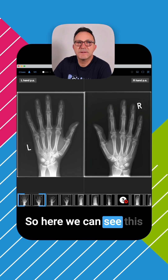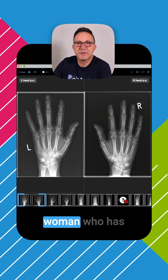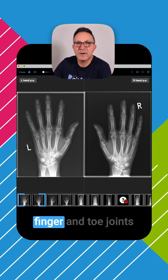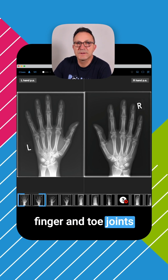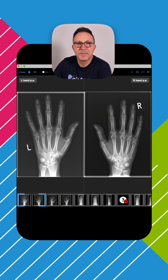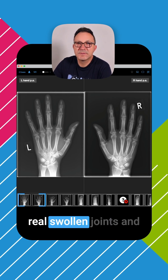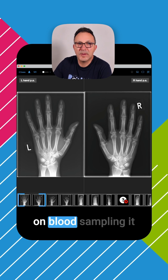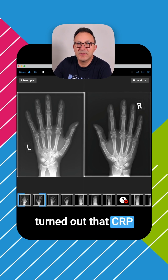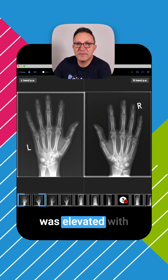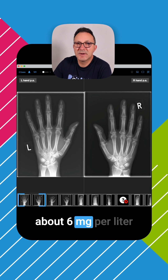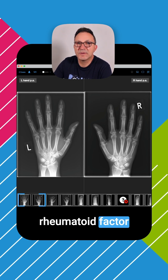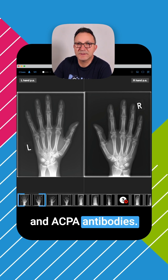Here we can see this case of a 70-year-old woman who has been complaining about pain in her finger and toe joints for about 9 years. She never had any real swollen joints, and on blood sampling it turned out that CRP was elevated at about 6 mg per liter, and there was positive evidence of rheumatoid factor and ACPA antibodies.